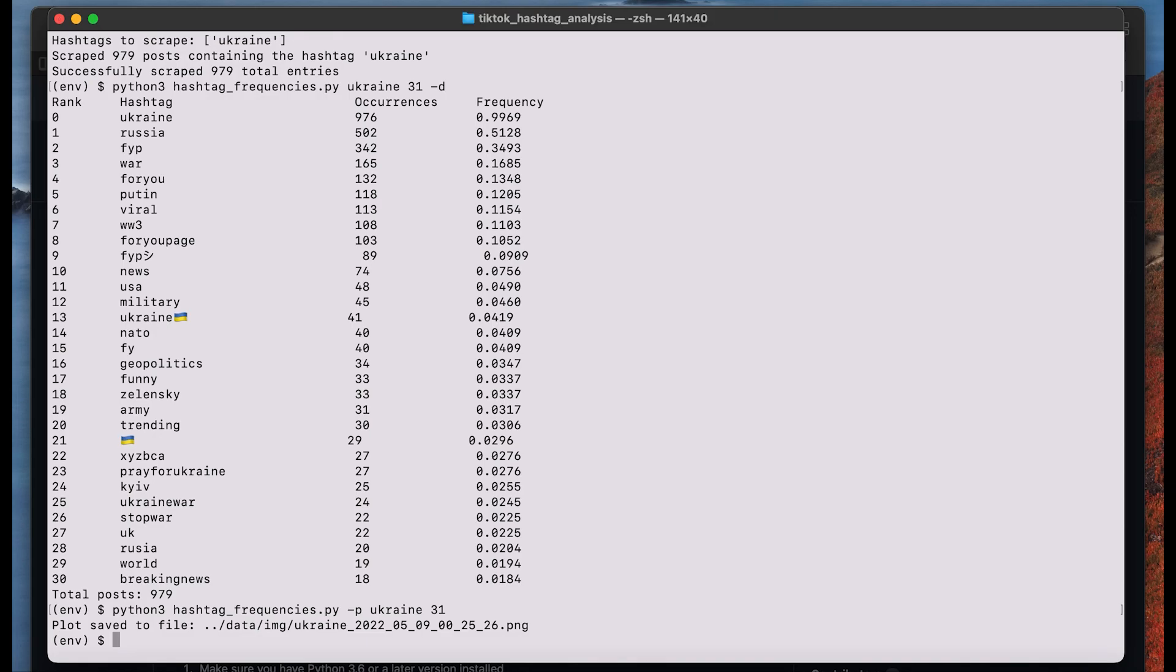As you can see this creates a file and you can open this file by just copying what you see above here.